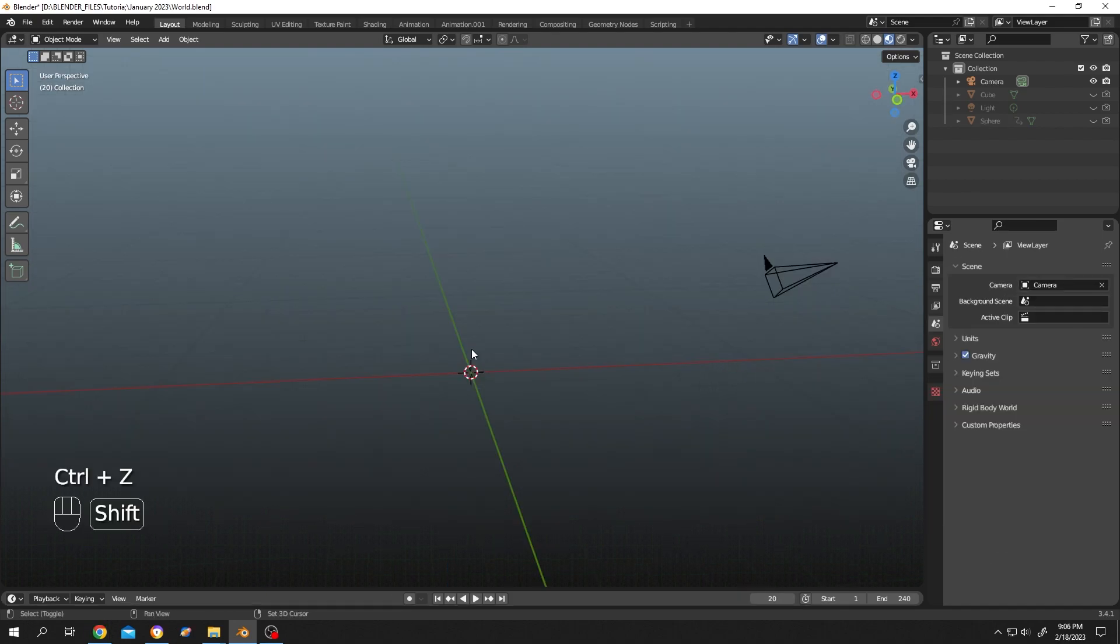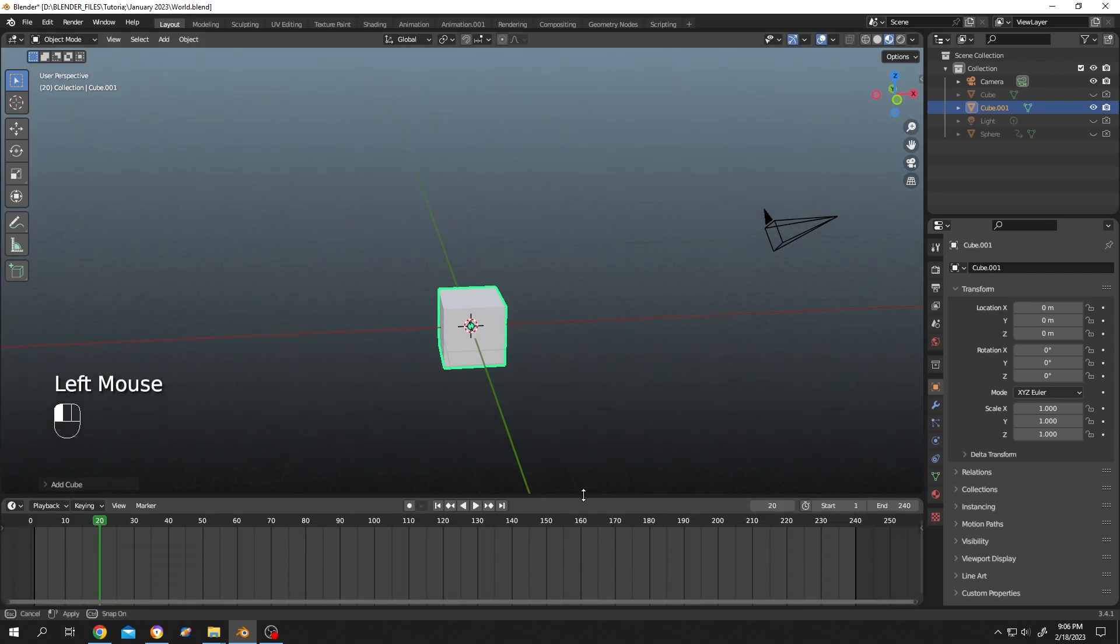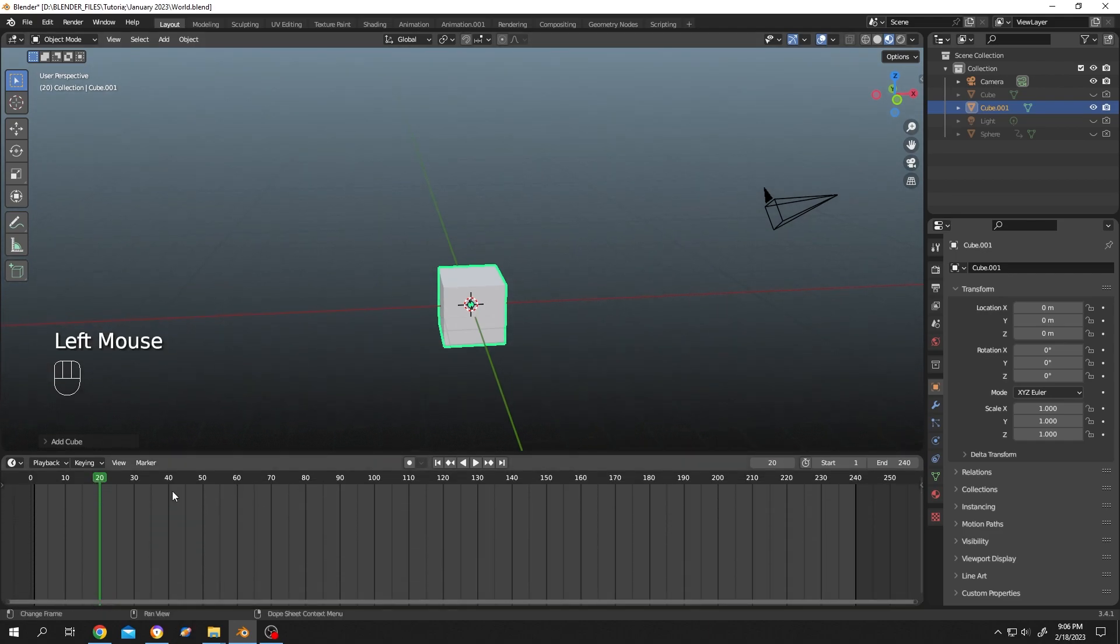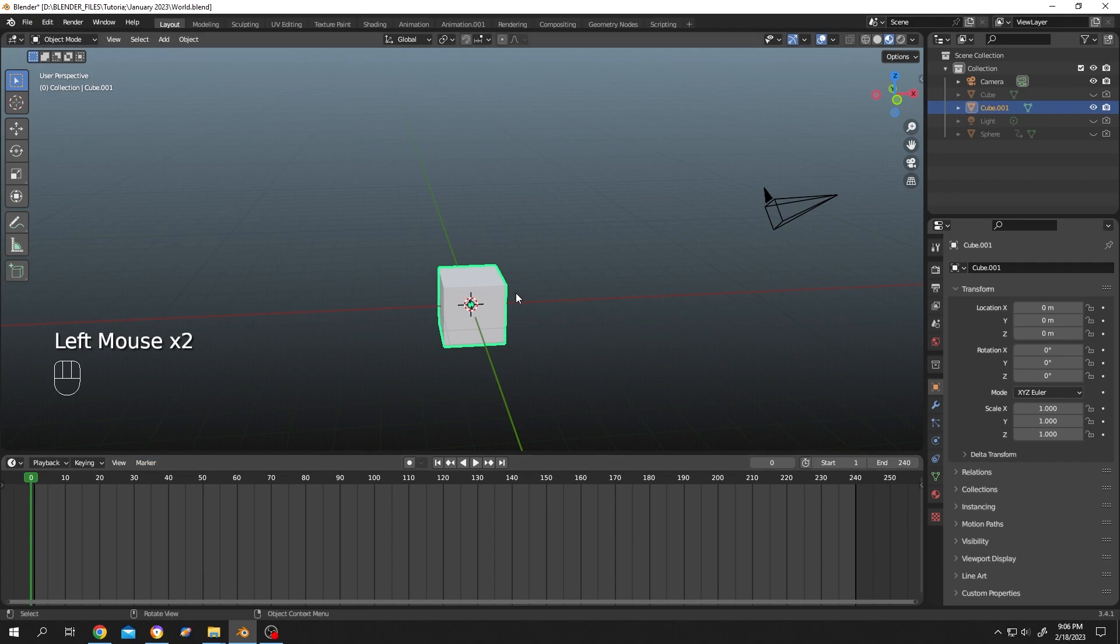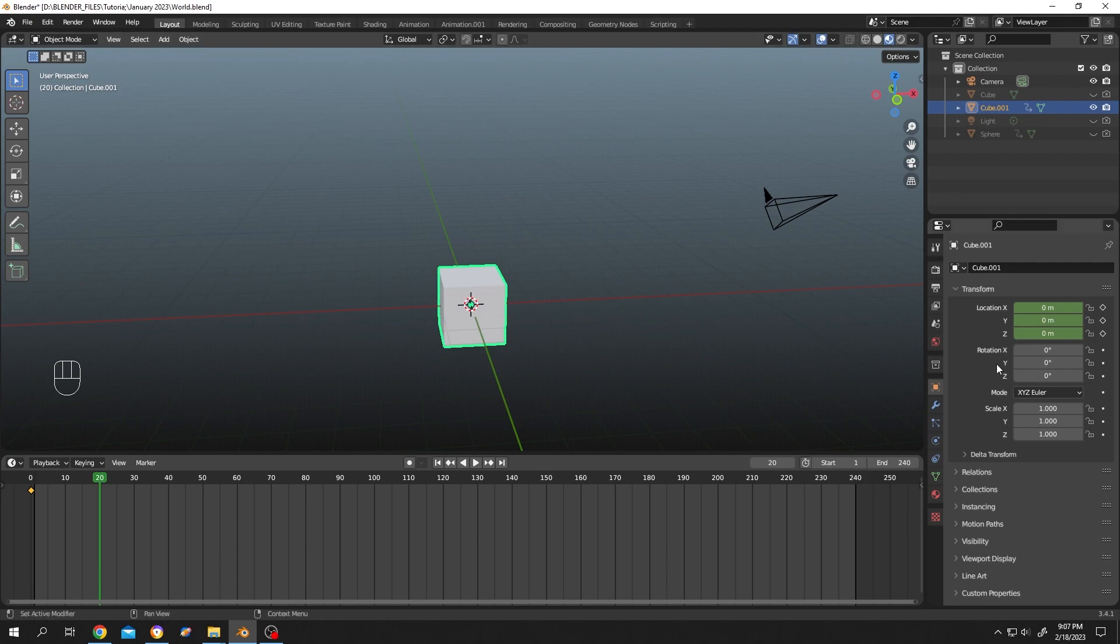Shift + A, Mesh, let's add a Cube. Bring our timeline up, go to the first frame, press I, and insert a keyframe for the location. Let's change the position of the cube for like 5 meters in the Z axis and insert another keyframe.